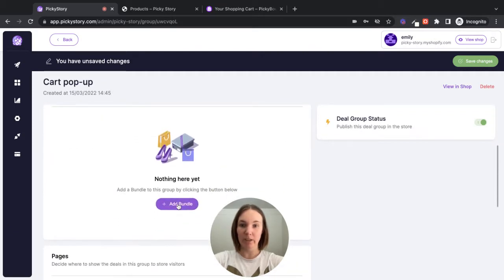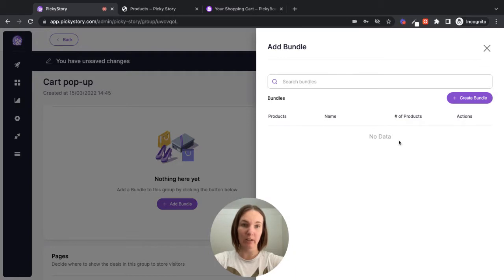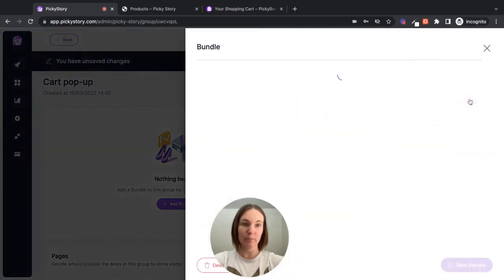Okay. So we can add a bundle here. If you already have bundles, you can add them. They'll display here, or we can create a new one.